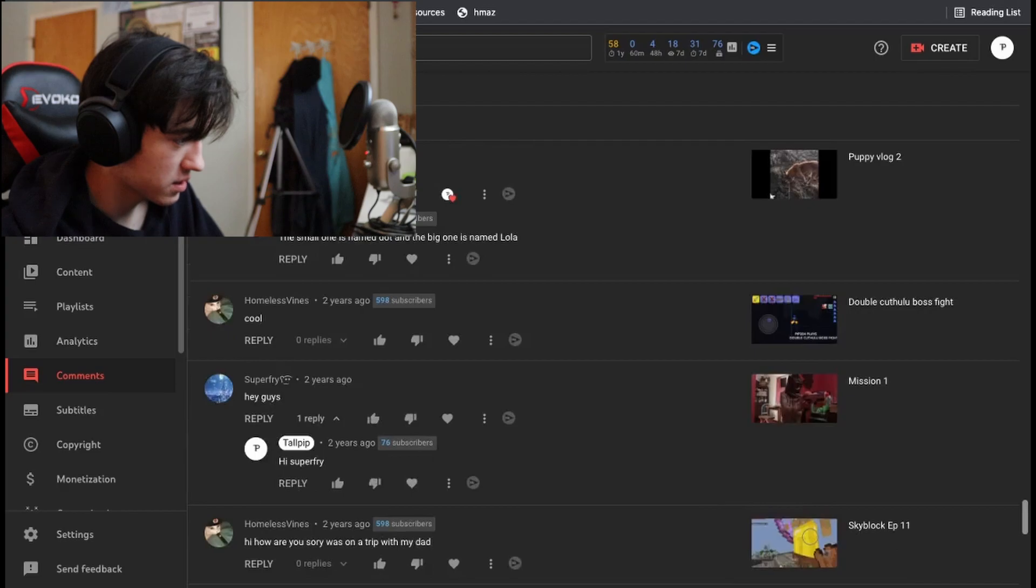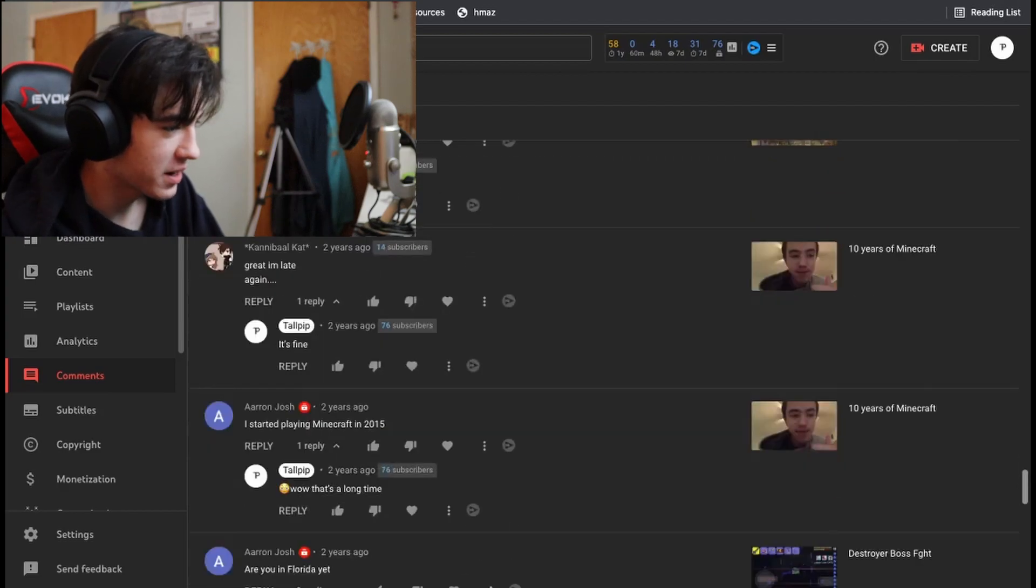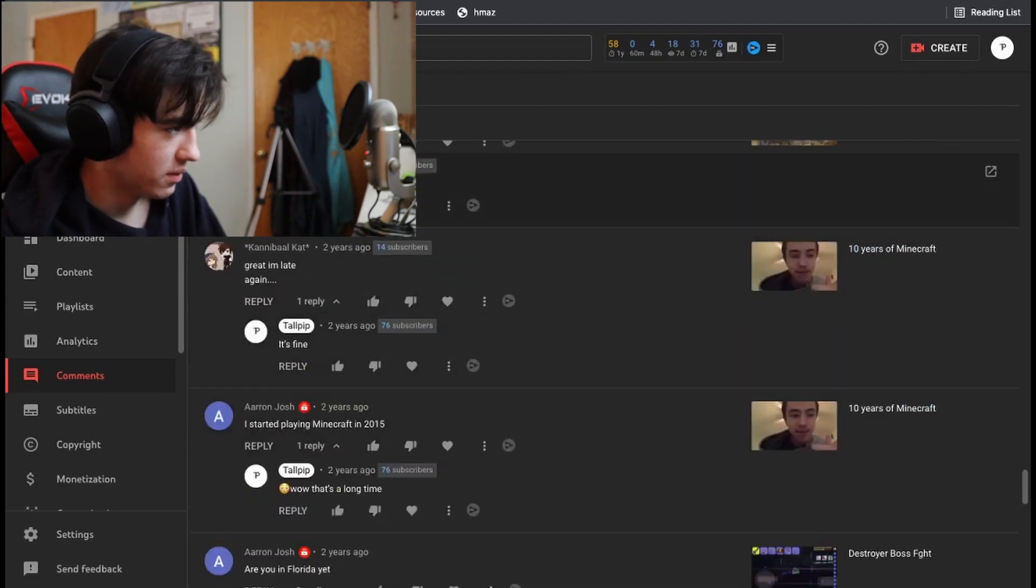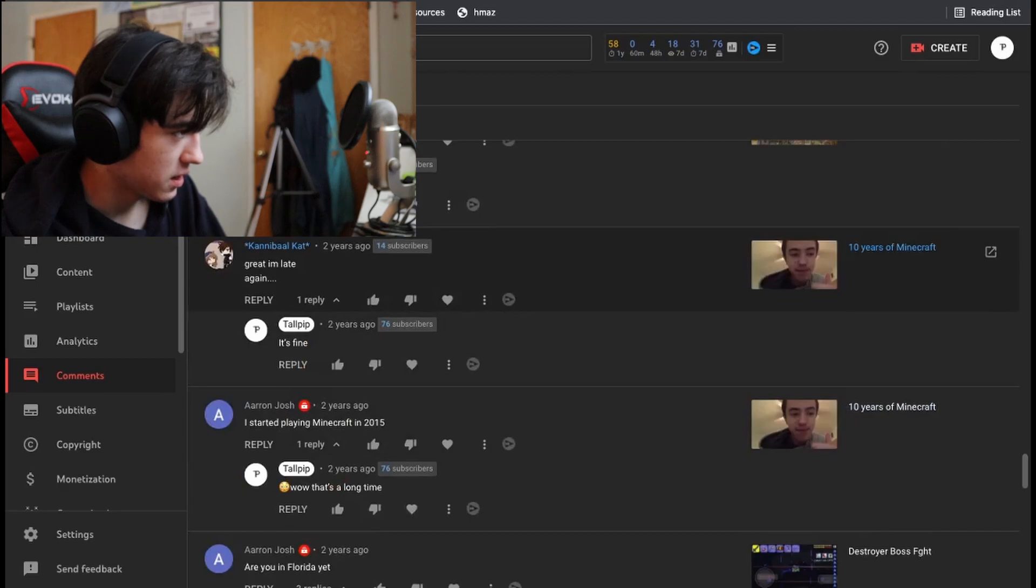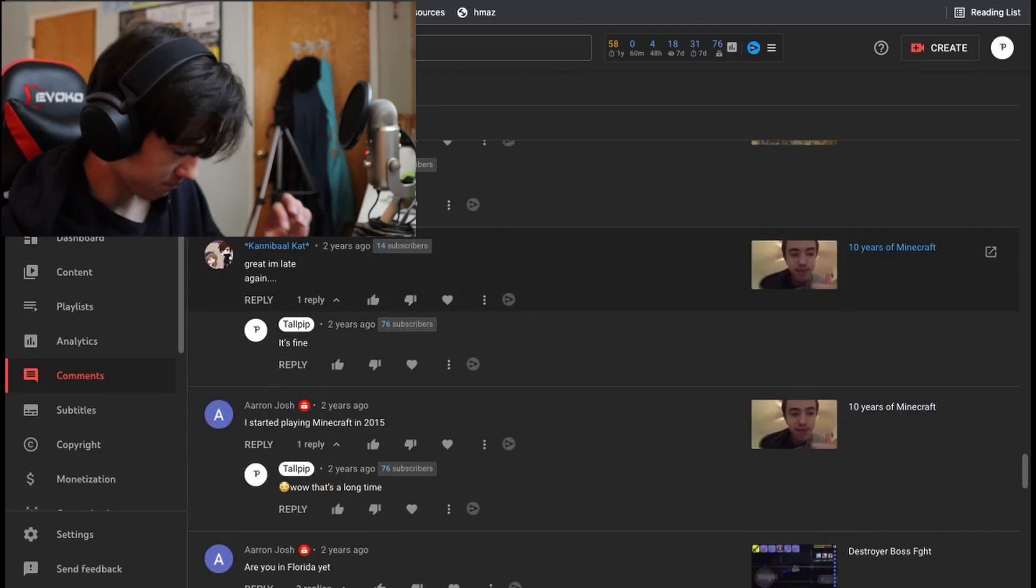My Skyblock series. Oh, 10 years of Minecraft. This video is a very funny story. This video, 10 years of Minecraft, is a very funny story. Because I think it might be the most trouble that I've ever gotten into while making a YouTube video.